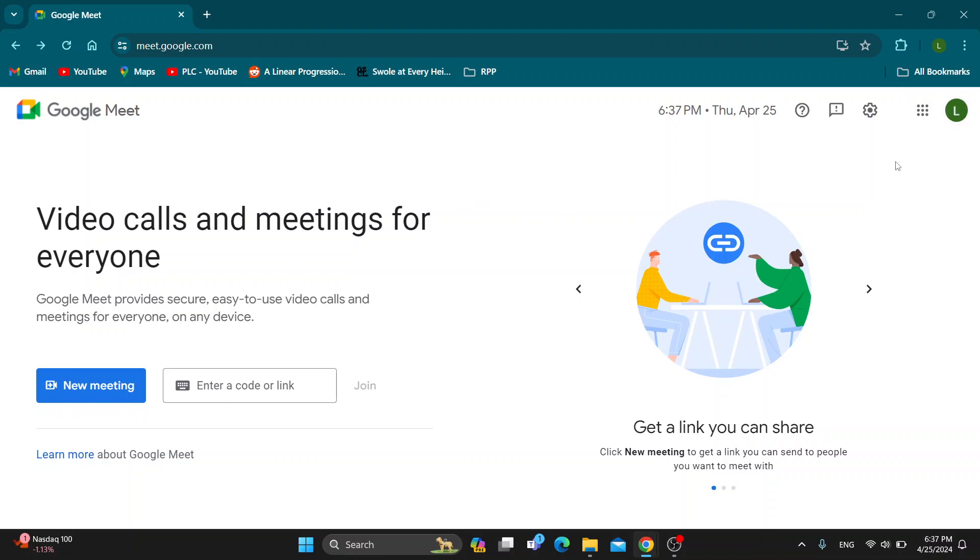Go ahead and log into your account, and after logging in you'll be greeted by the home page where you can get started creating a new meeting or joining a meeting using a code or link. Let's go ahead and see how you schedule an interview somebody on Google Meet.